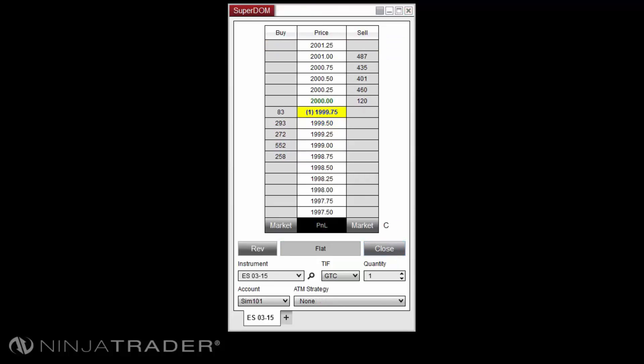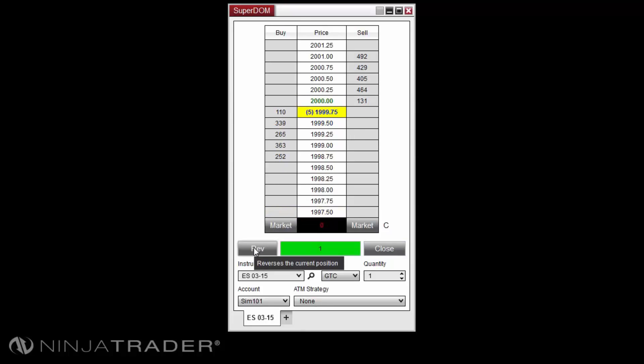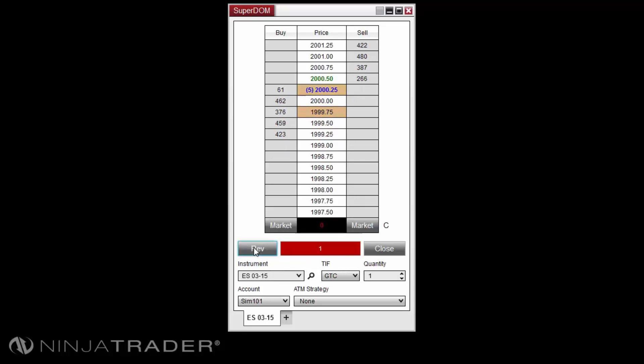You can reverse your position by left-clicking the reverse button on the Superdome. This will close the current position and open a reverse position for the same size as the previous position.